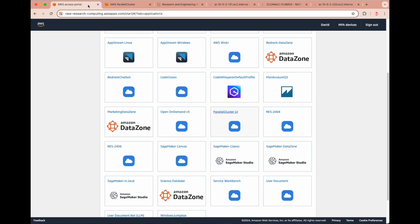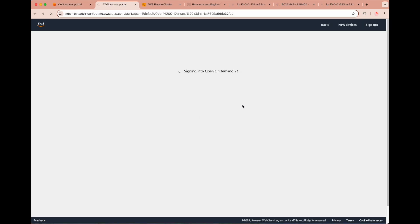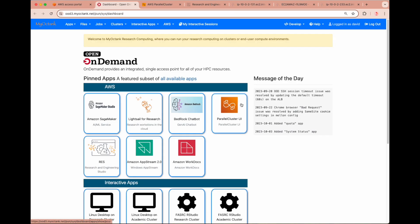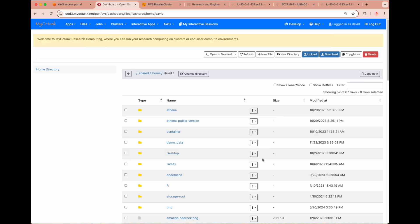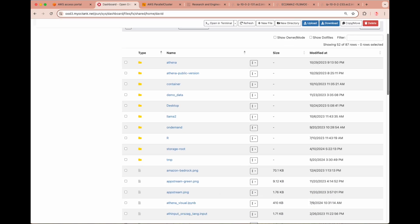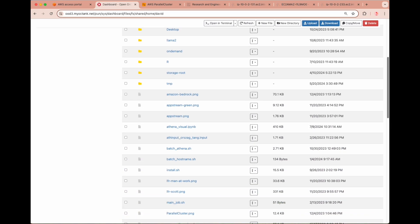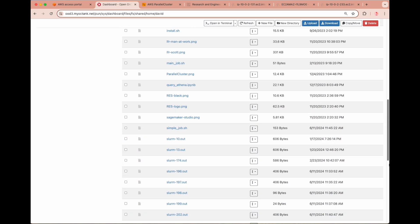Heading back to the AWS Apps screen, we can access Open On Demand, which is an open source portal for access to HPC resources. Upon first logging in, you can access a number of features, including your home directory file storage. The folder and files in this directory are linked specifically to your user profile, in this case David, and can span across the many projects and jobs you may be running.